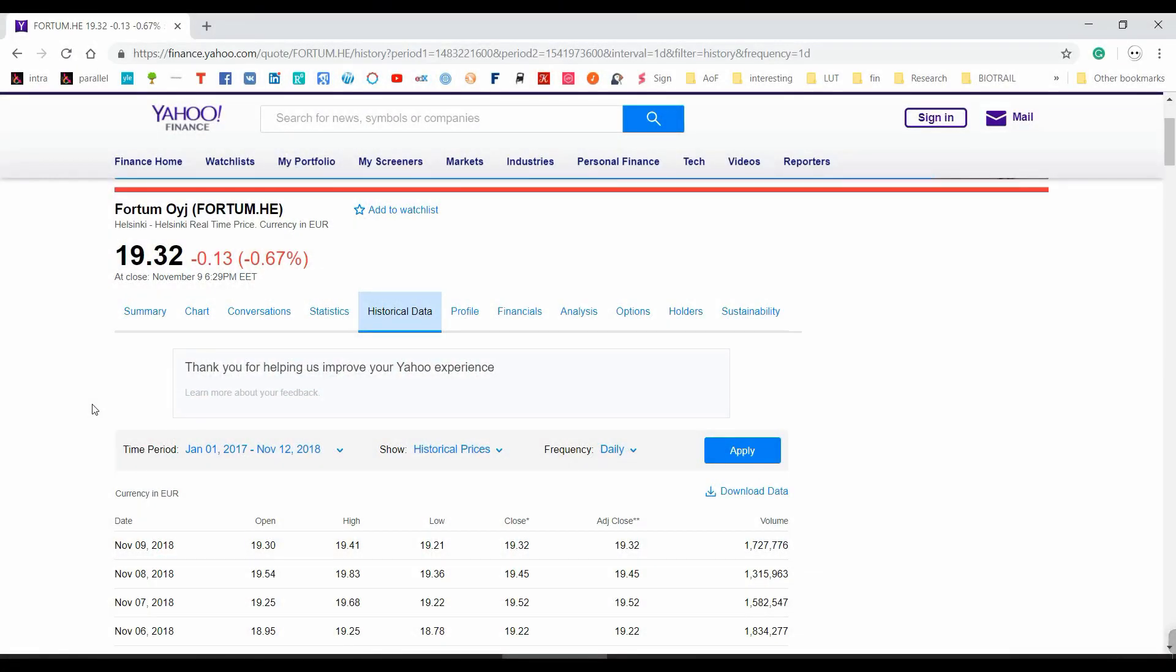First we need to get data on some stocks and for this video I suggest we focus on Helsinki stock exchange. I'm taking the Helsinki market index and Fortum and Finnair stocks.